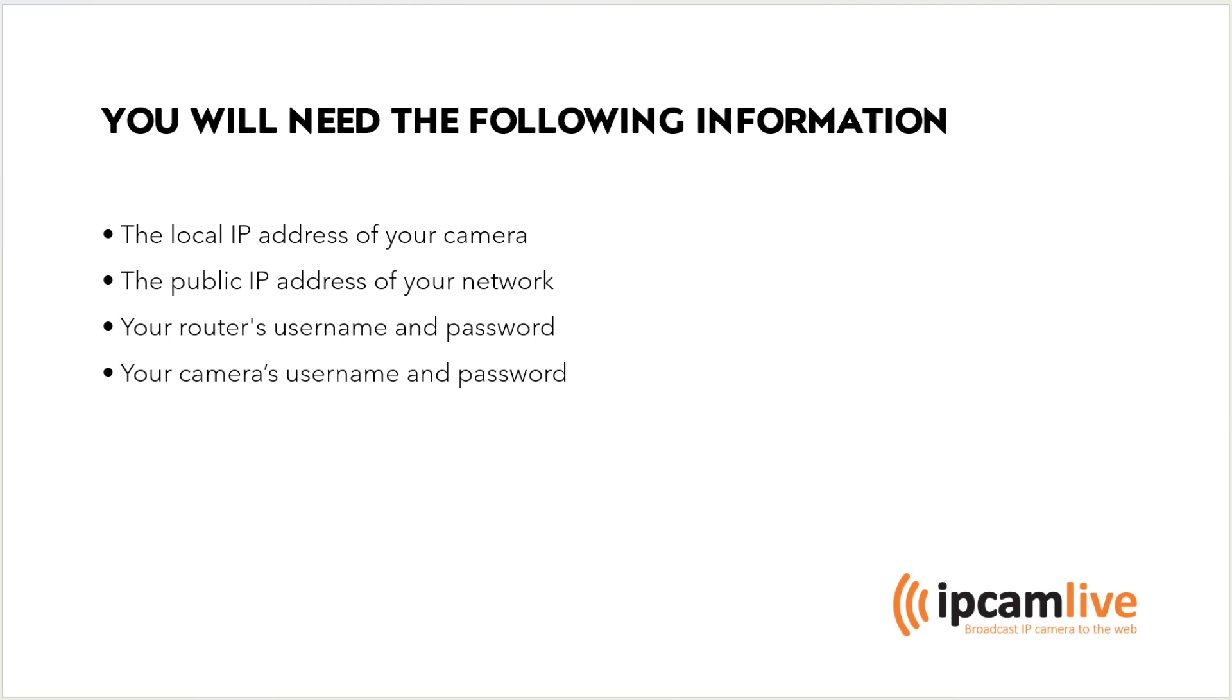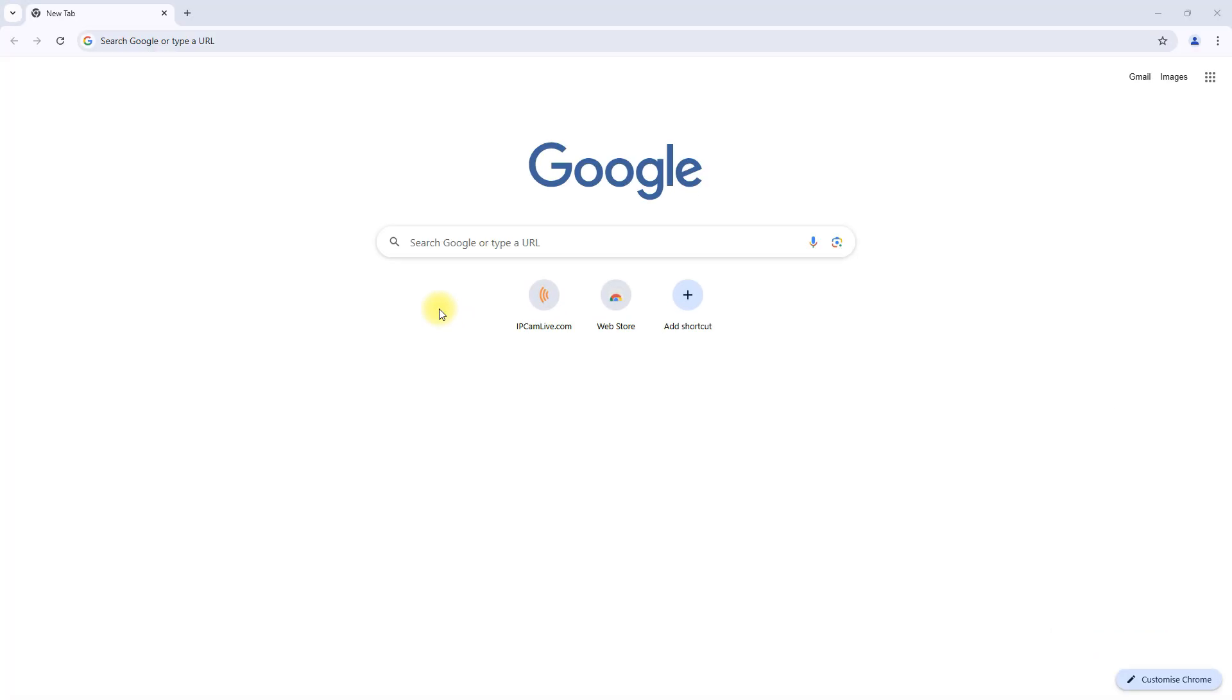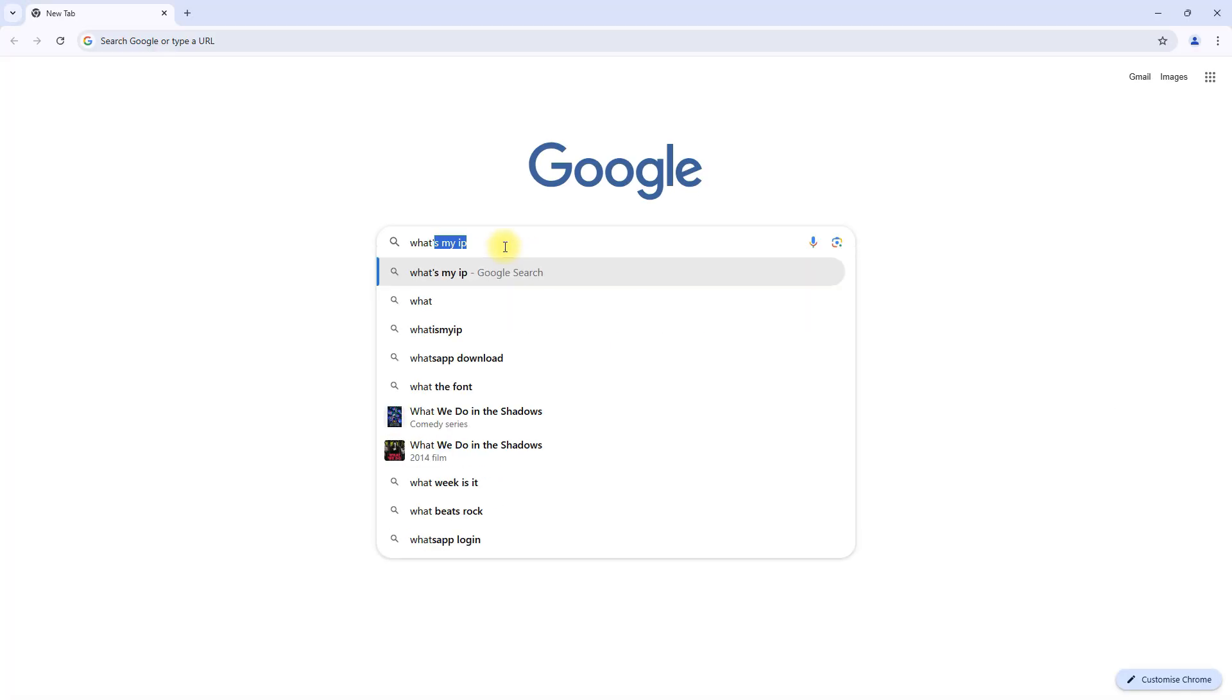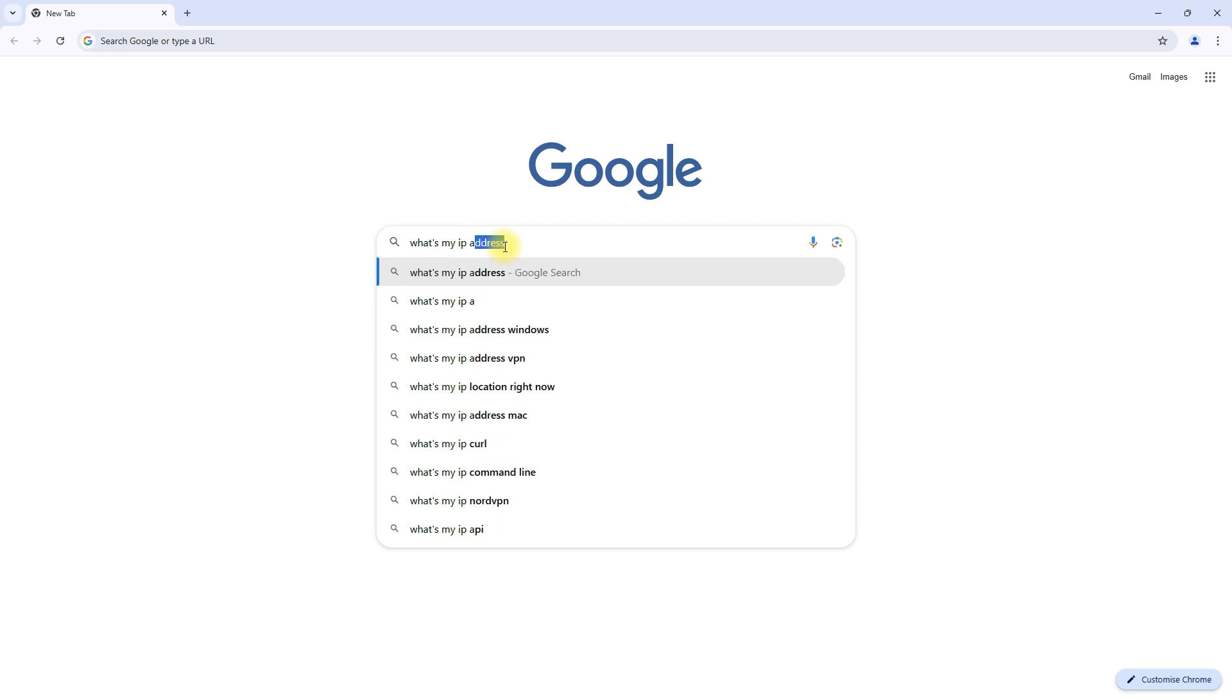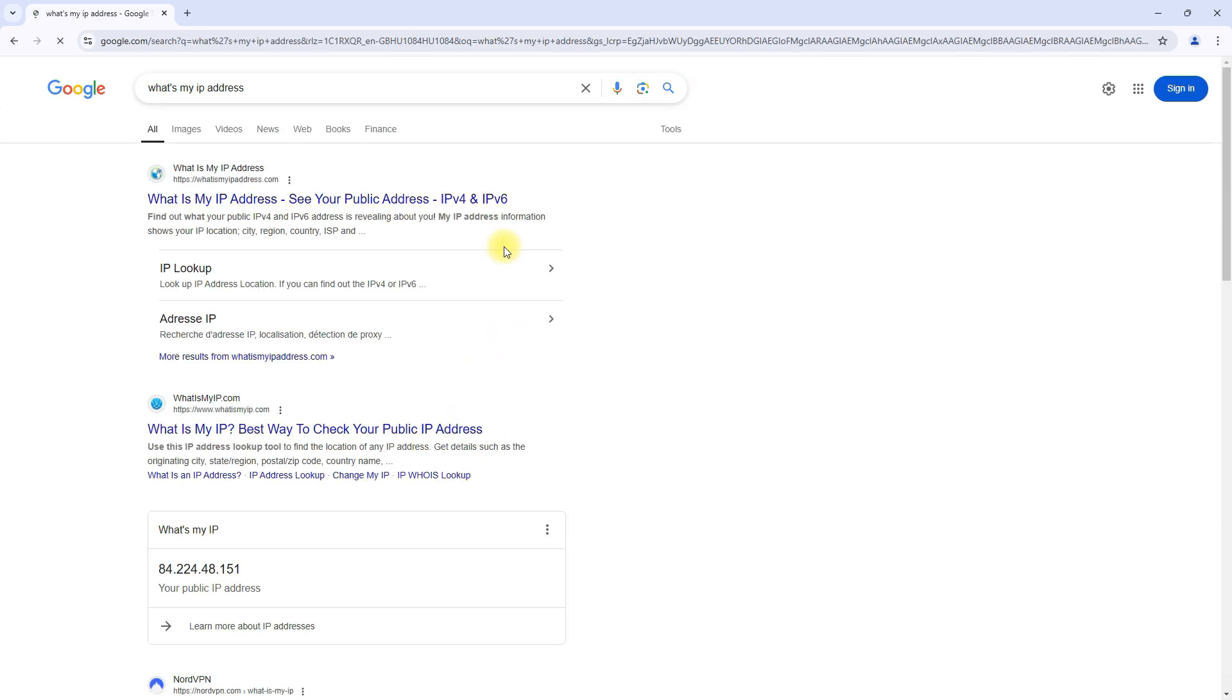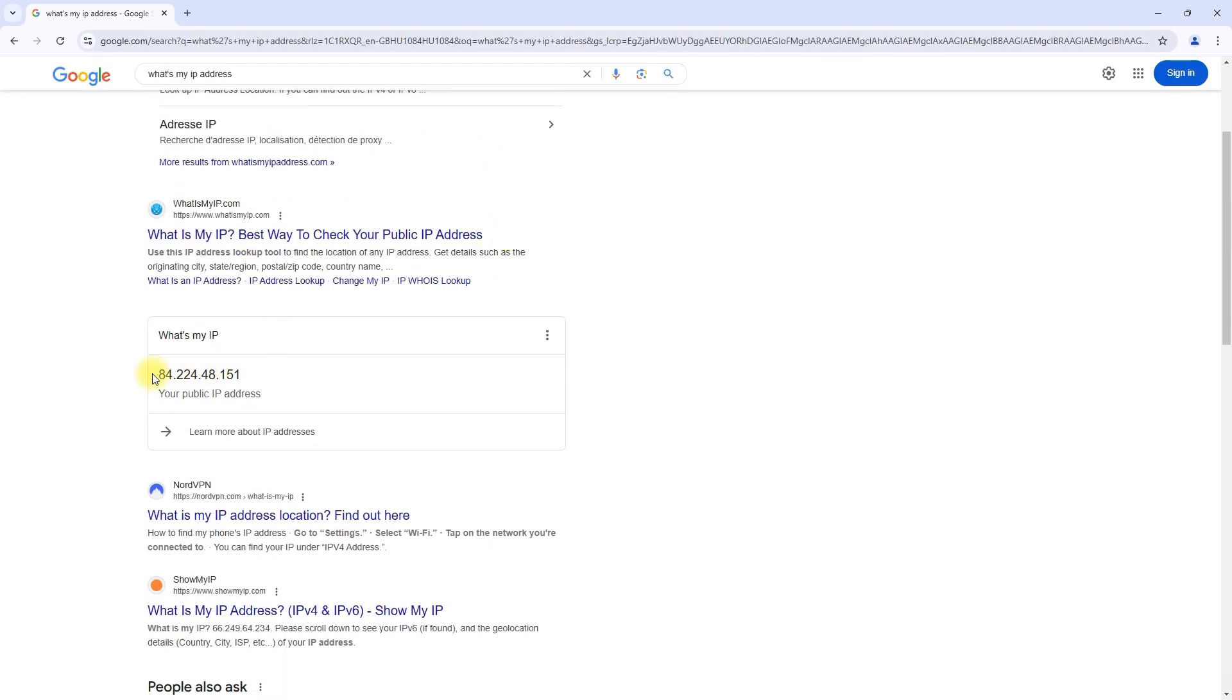With this information ready, let's dive in. Now let's get the public IP address of your network. This one's easy. Open up your browser and go to Google. In the search bar, type what's my IP address. The first result should show you a series of numbers. That is your public IP address. Take note of this because we'll use it in the next steps.